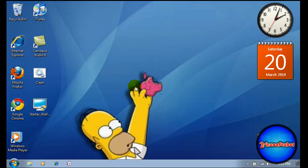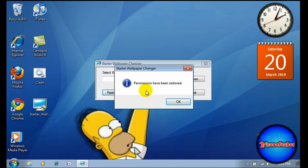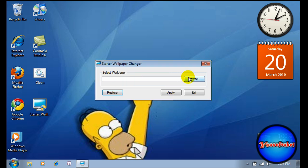On the bottom left, it says restore. Once you click restore, a message pops up saying permissions have been restored. Just click OK.